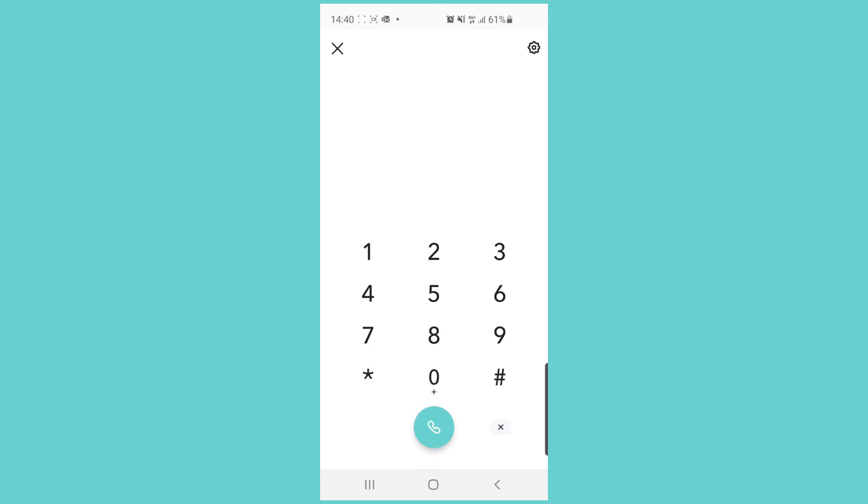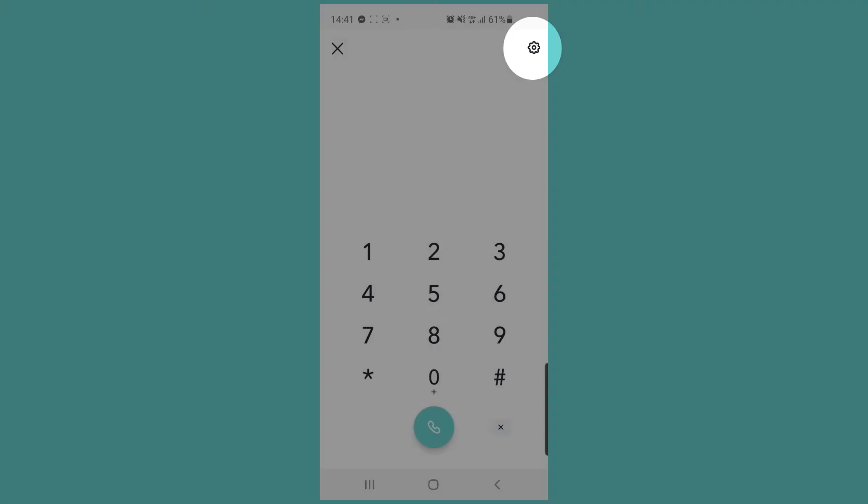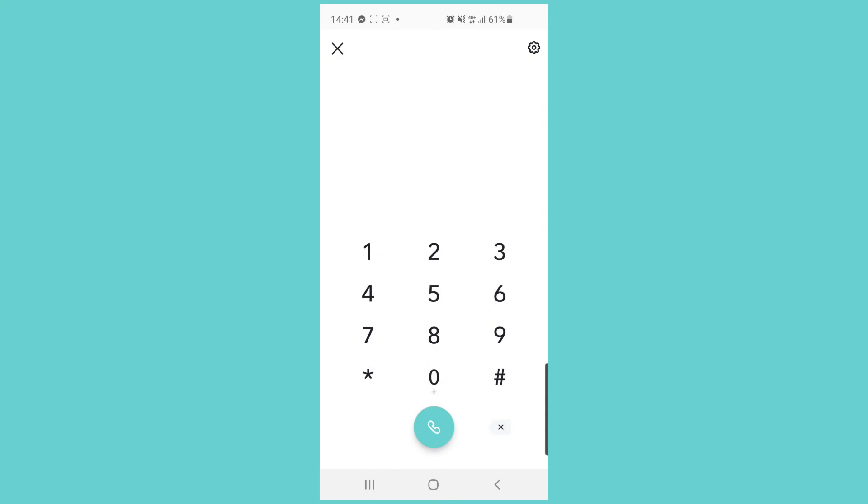If you want to change the settings for making calls, you can click on the settings icon in the upper right corner. So that summarizes the main things you need to know to be able to start making calls with Sonatel.